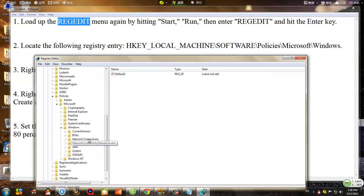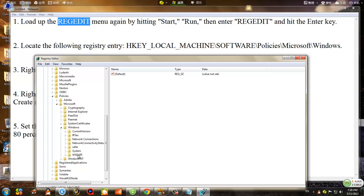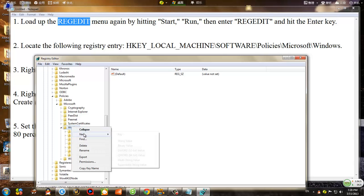In the Windows section, this folder is not created by default — that's why we want to create this registry entry. It actually adjusts the bandwidth limit. For the Home Edition, the default limit is eighty percent, which is why most people who bought Windows 8 have a very slow internet connection. So you want to right-click on Windows and create a new key.